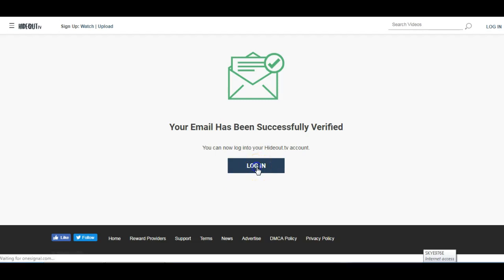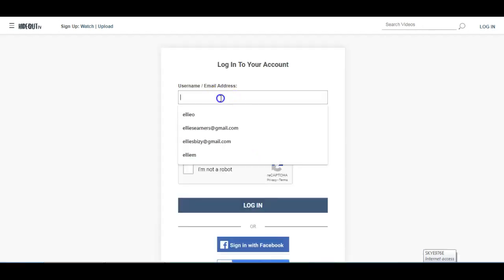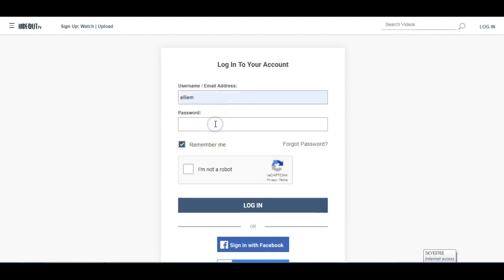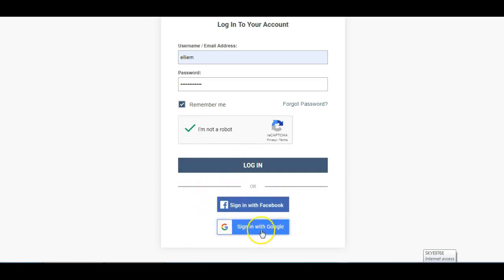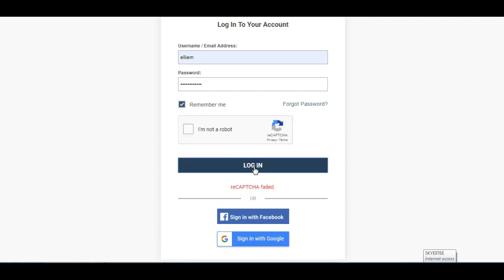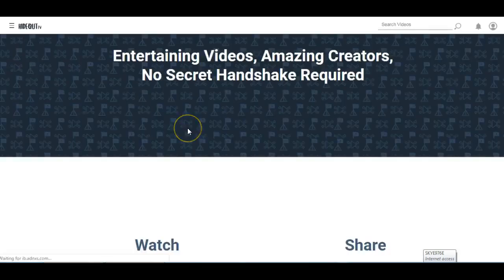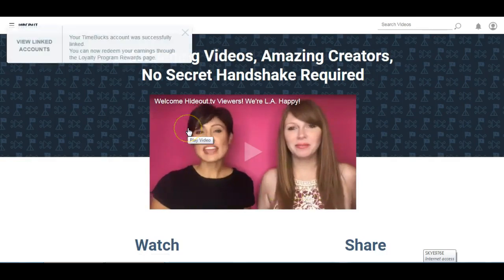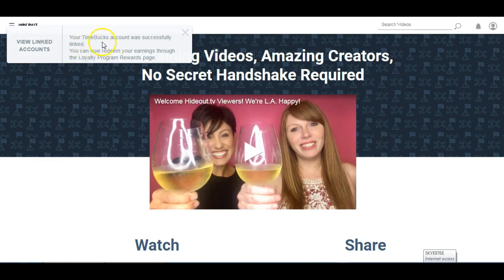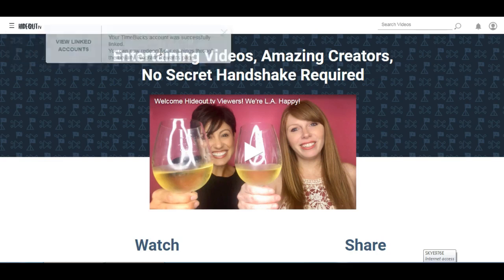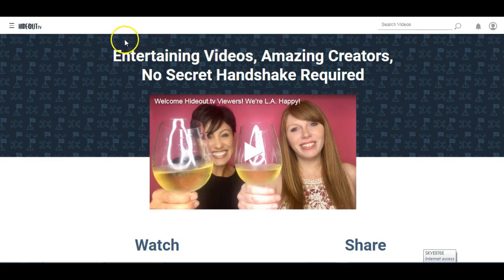So just log in, you obviously just need to use your username and password. You can tick the remember me box, but obviously don't do that if you're on a shared computer, and I'm not a robot. And I'm just going to click login. Now obviously you can sign in with Facebook or sign in with Google here as well. Okay, so it's actually already linked my TimeBox account, and that's because I have my TimeBox account already open in my earning tab here.